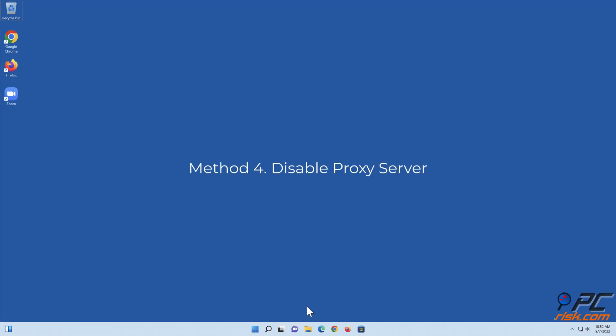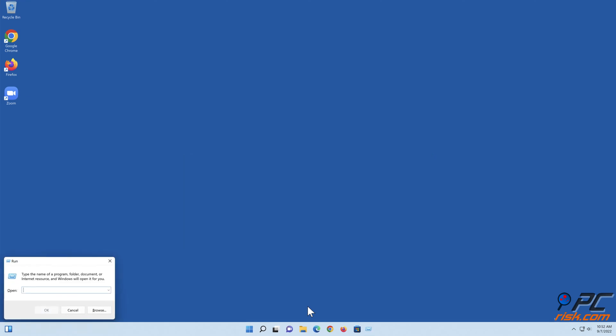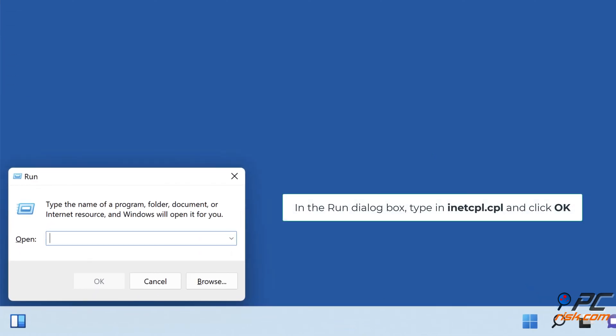Method 4: Disable proxy server. Hold down Windows plus R keys to open Run. In the Run dialog box, type in inetcpl.cpl and click OK.